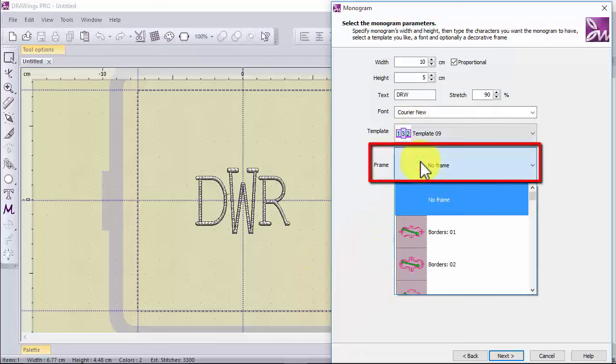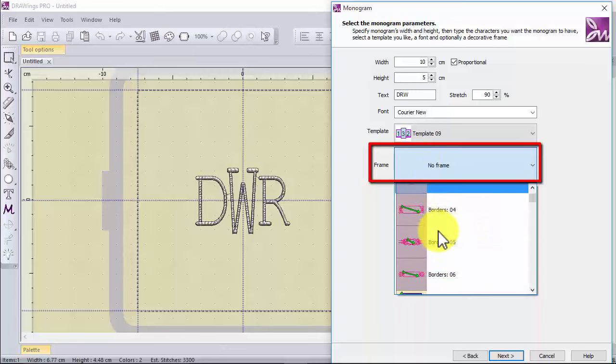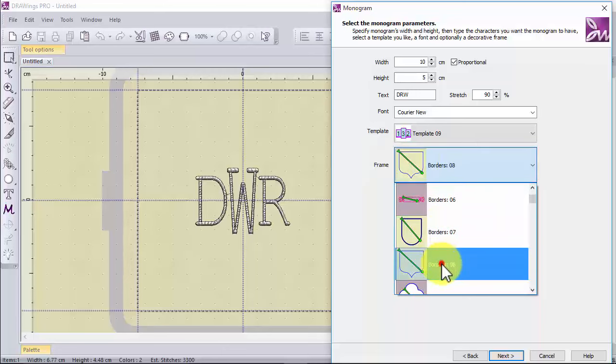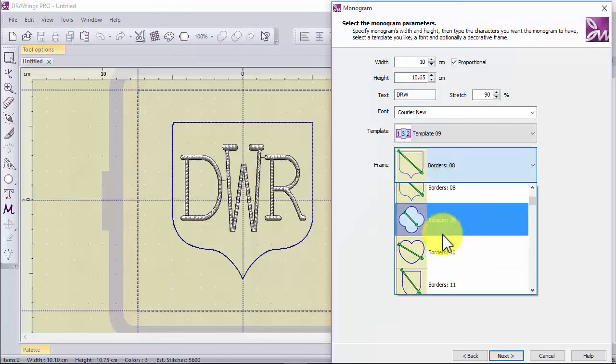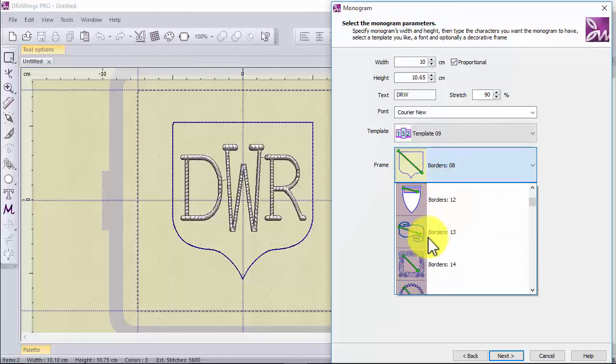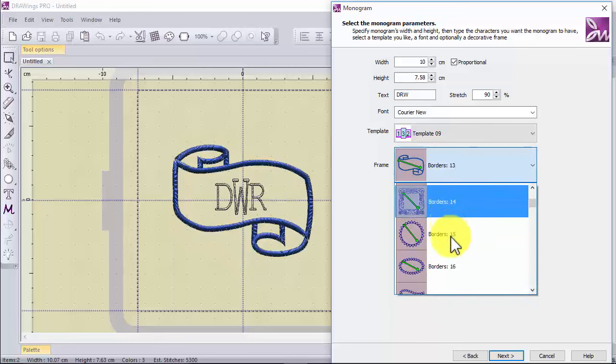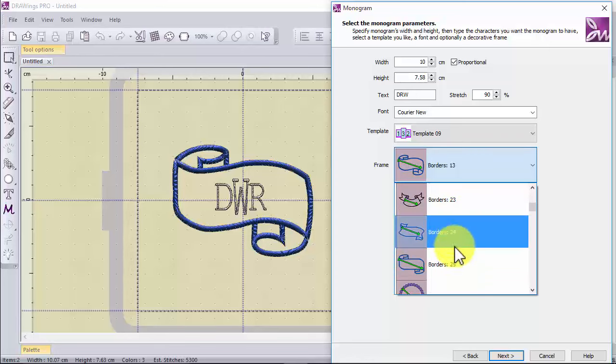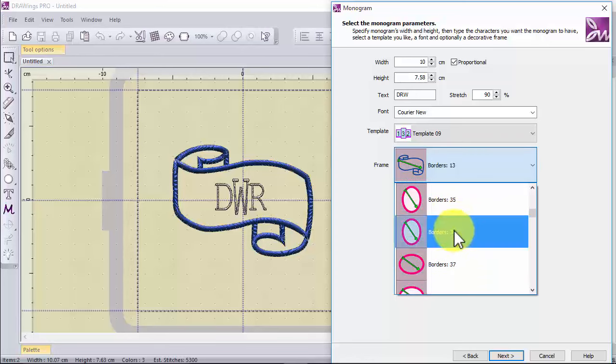Finally you can choose a frame for the monogram. There are mainly three types of frames. The first type is border. The border frames go all around the monogram.